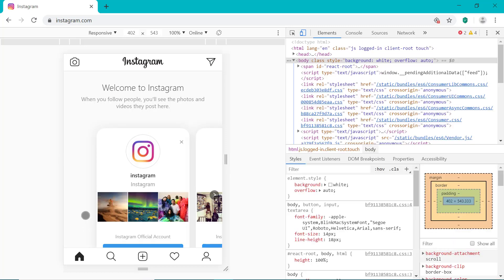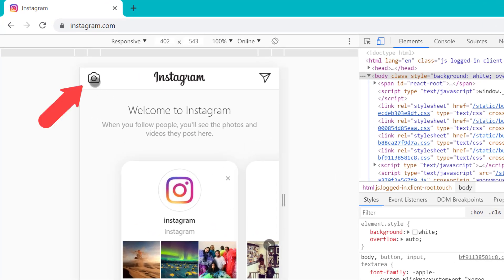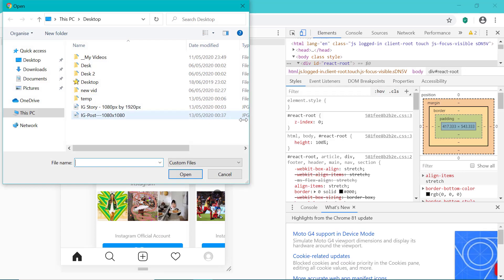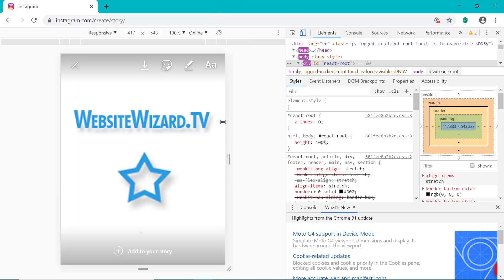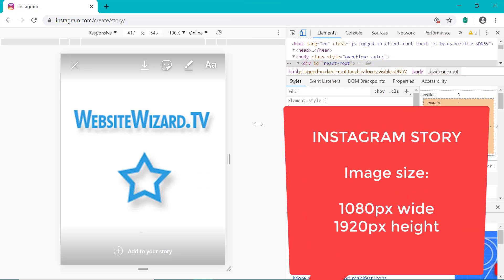We're going to be posting a story to Instagram right here. Head on up to the top left and click on the camera icon, then just click to select your image from your computer. The best image dimensions to use for this is 1080 by 1920 pixels.